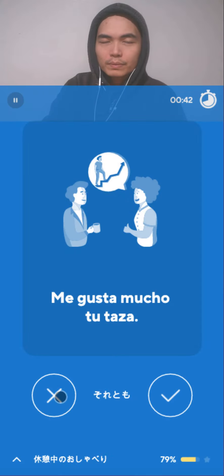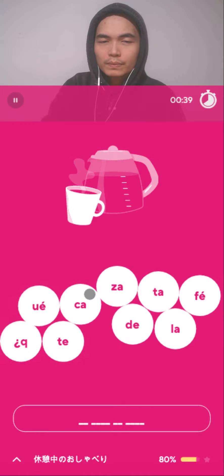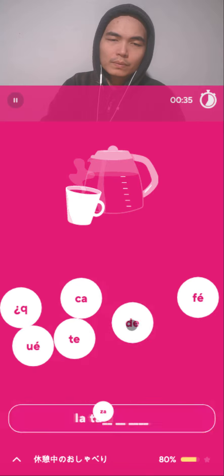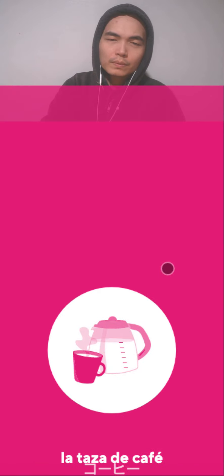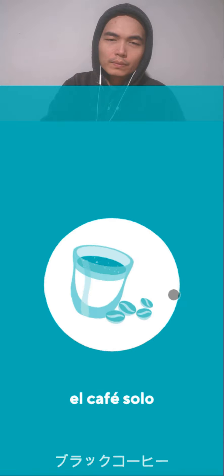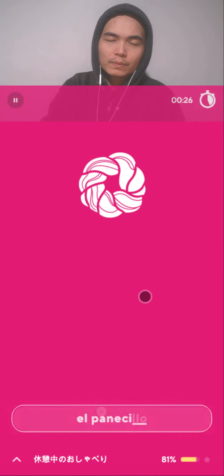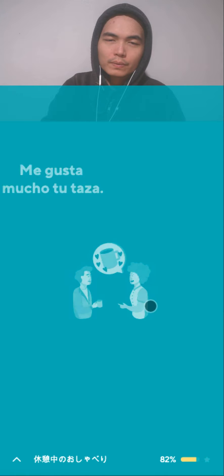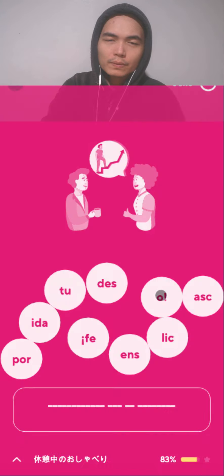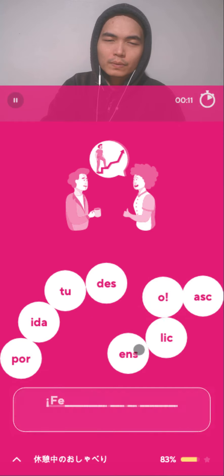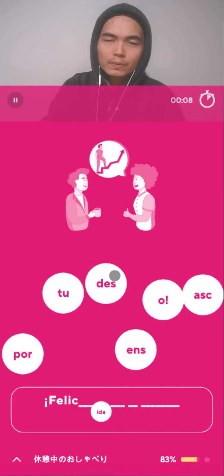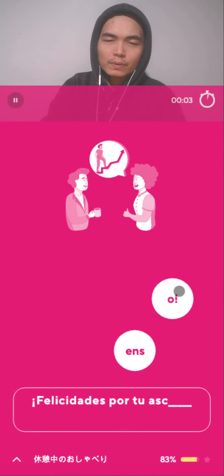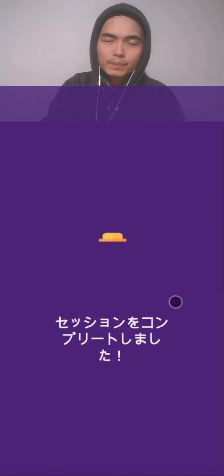Me gusta mucho tu taza. Felicidades por tu ascenso. Taza de café. Café solo. El panecillo, ya supiste la noticia, las galletas, me gusta mucho tu taza. Felicidades por tu ascenso.